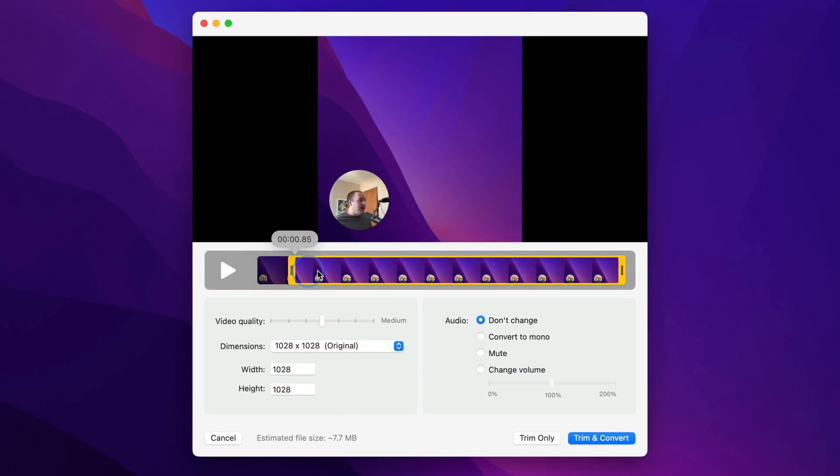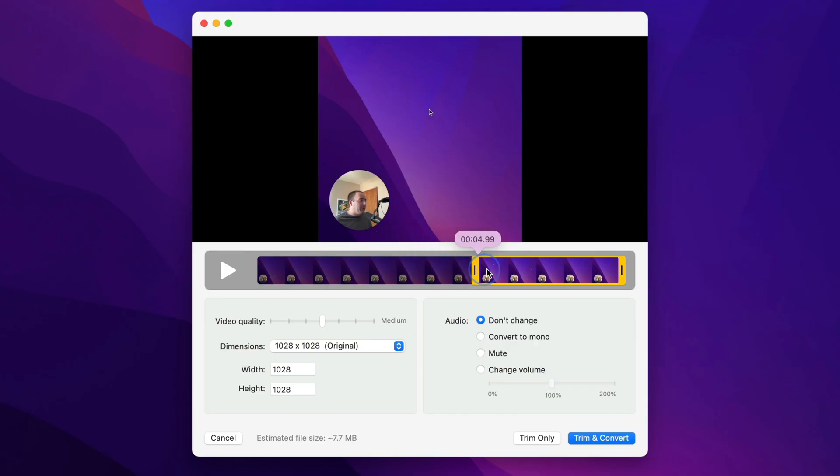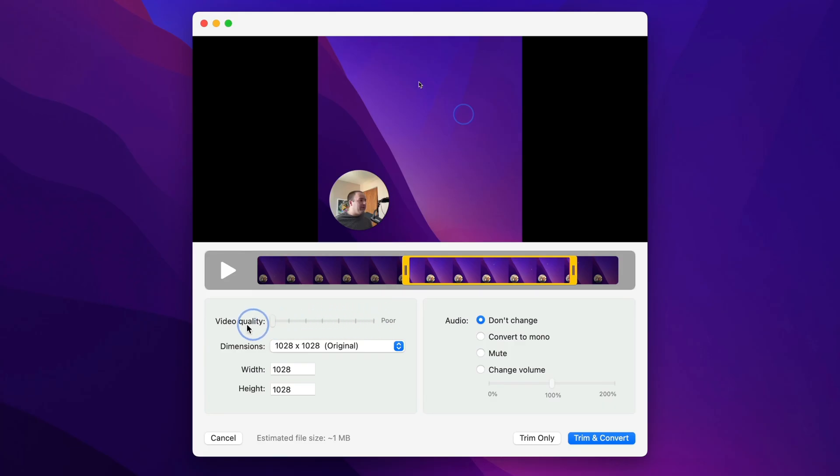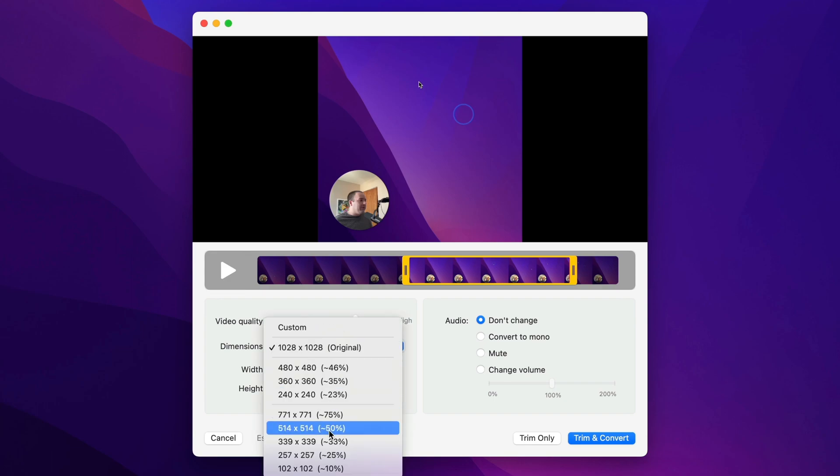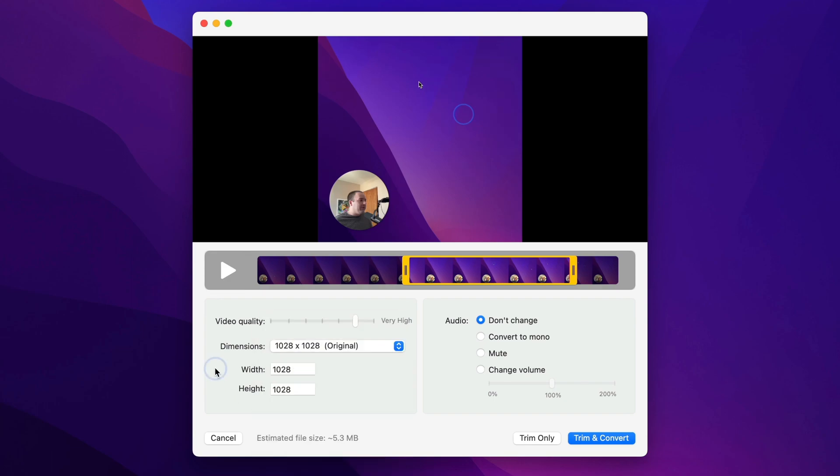I can go ahead and trim this down to just what I want. We'll just kind of do that little bit. I can change the video quality that I output. You can see the estimated file size is always down here. So if you have file constraints, you can make sure that's right. And then you can resize it to whatever dimensions you'd like.